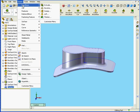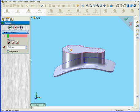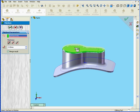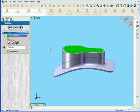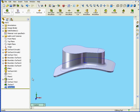Now we Insert, Boss Base, and Thicken. Let's select our second surface. Again, Thicken Side 2 — that's the inside in this case. Let's select Merge Result and view our results. Now it works.